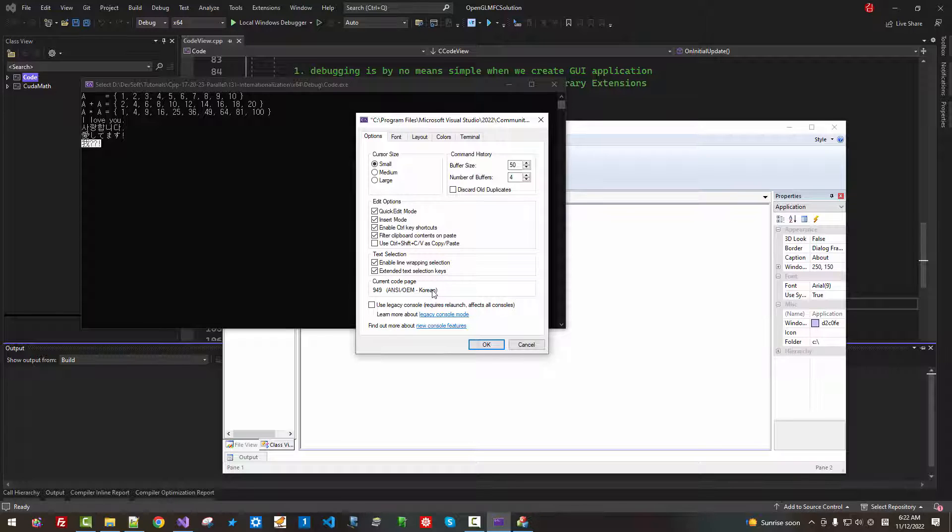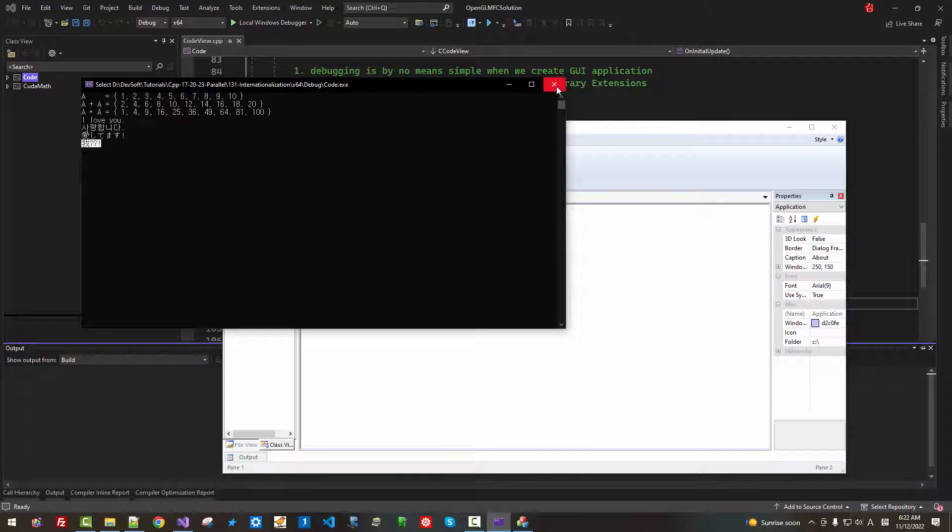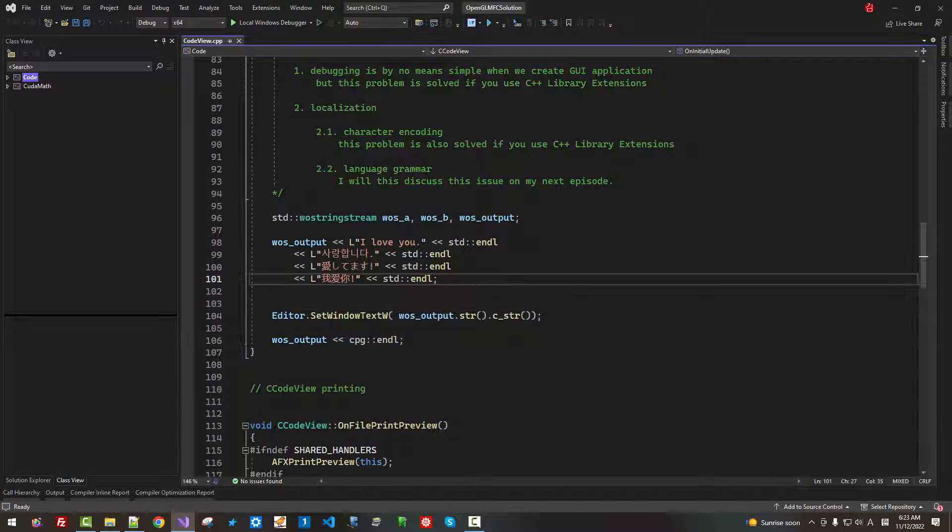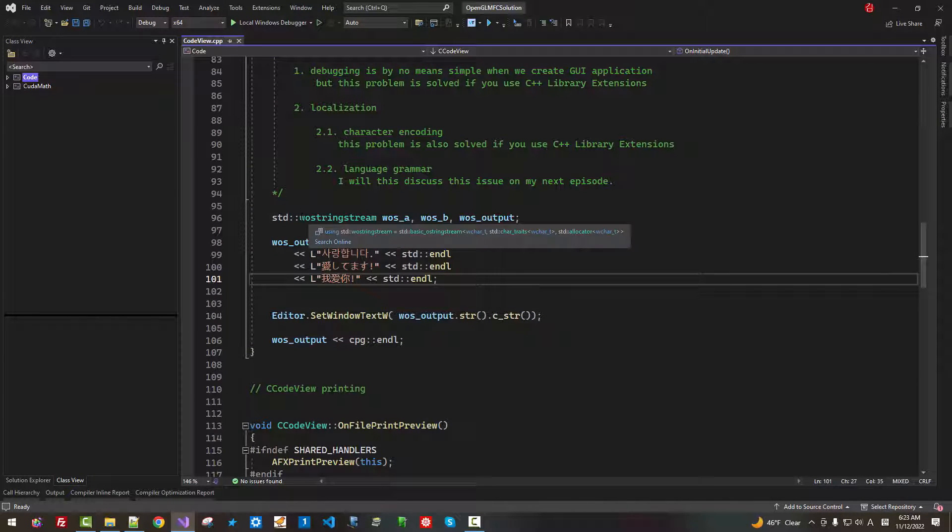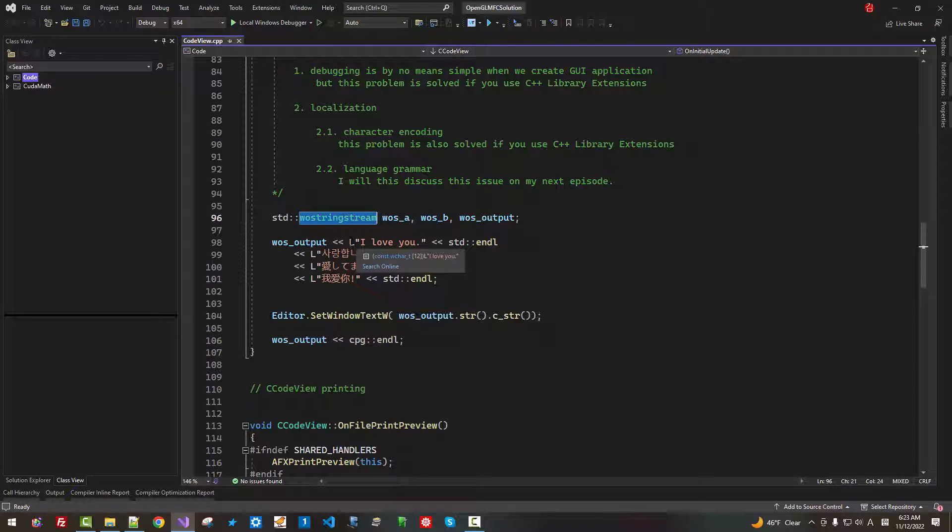But you don't need to concern about these things. Now, close it. We displayed at least Korean language and English properly.